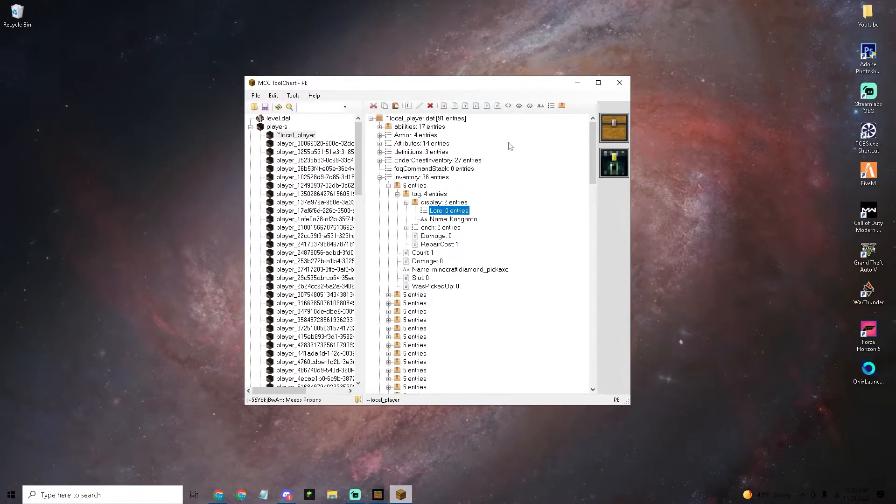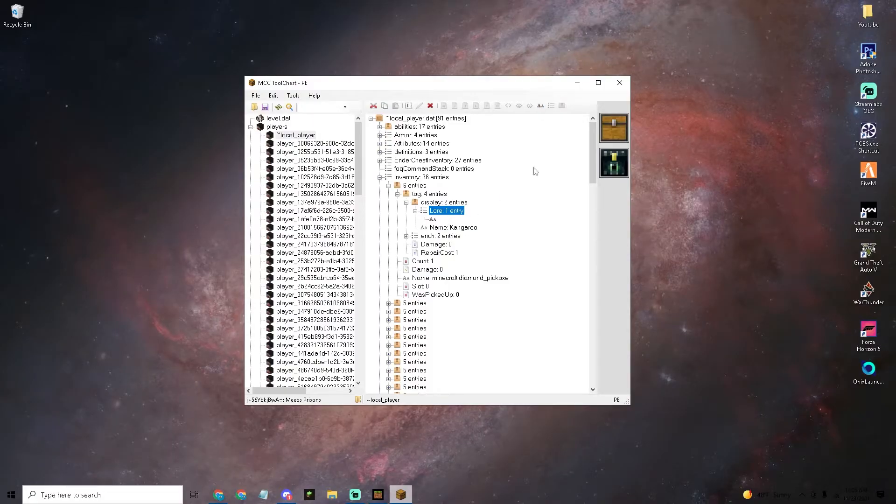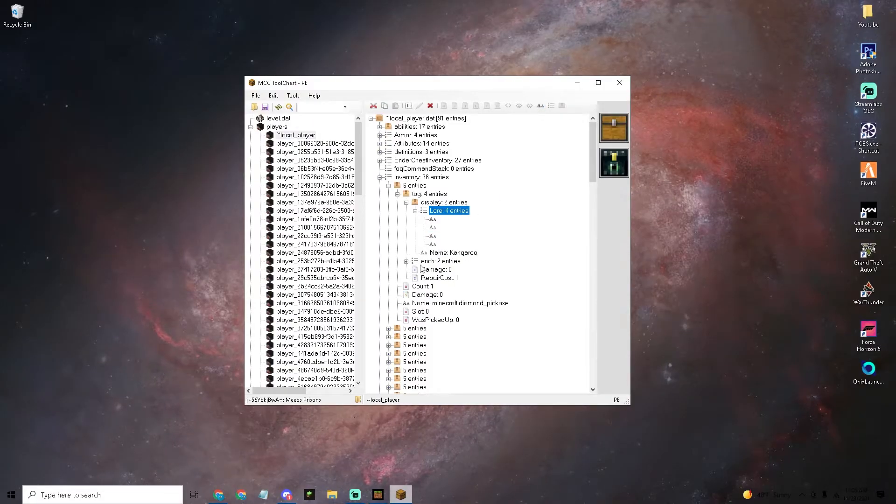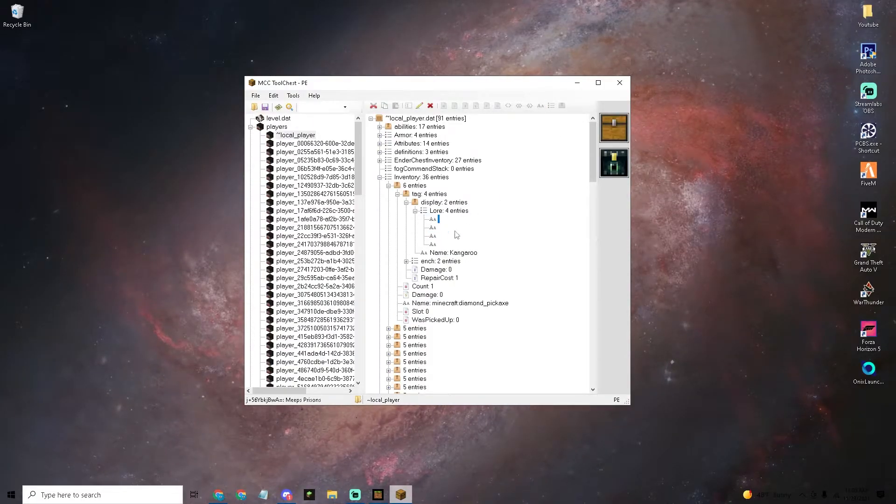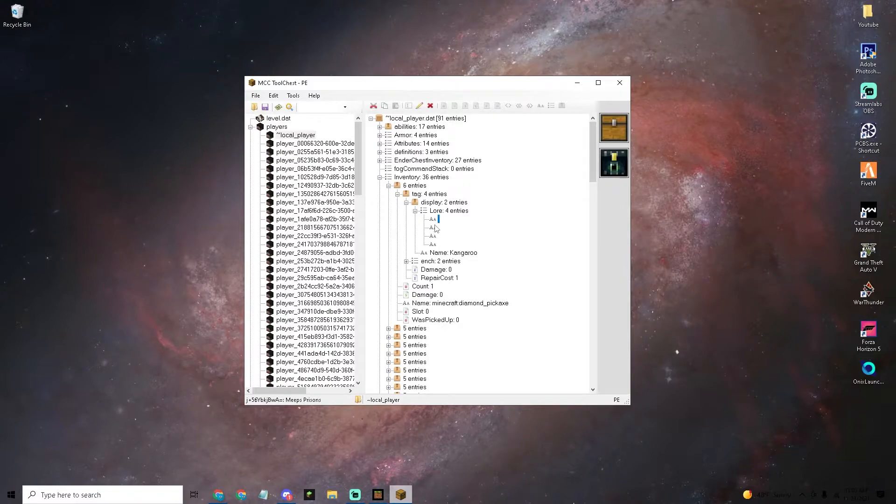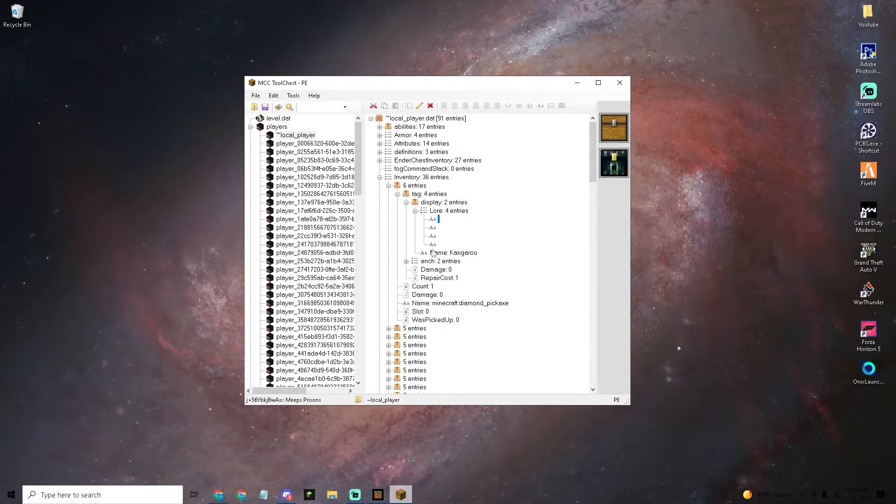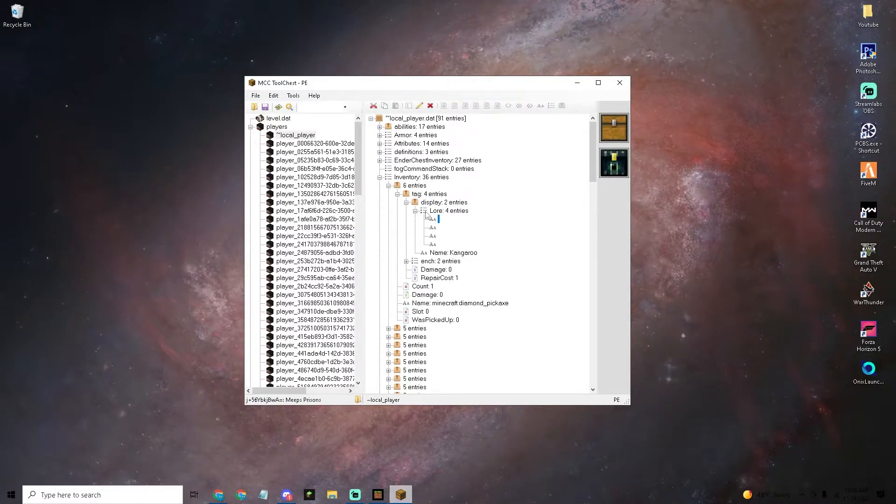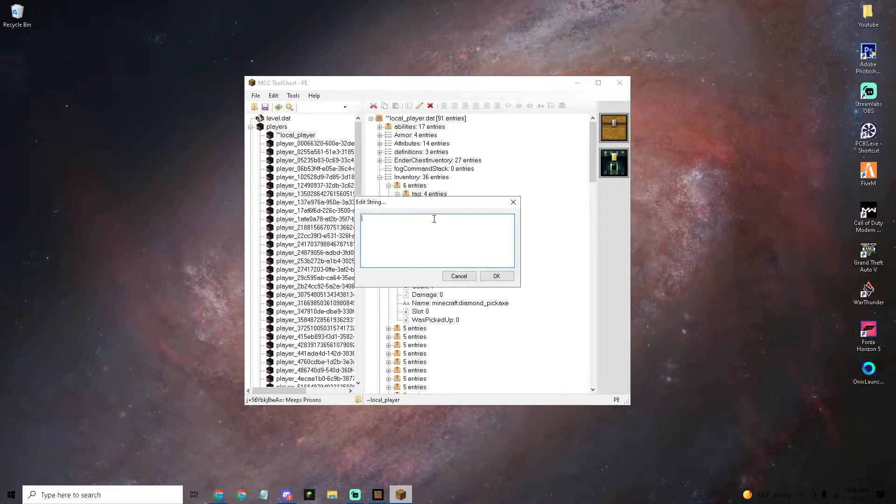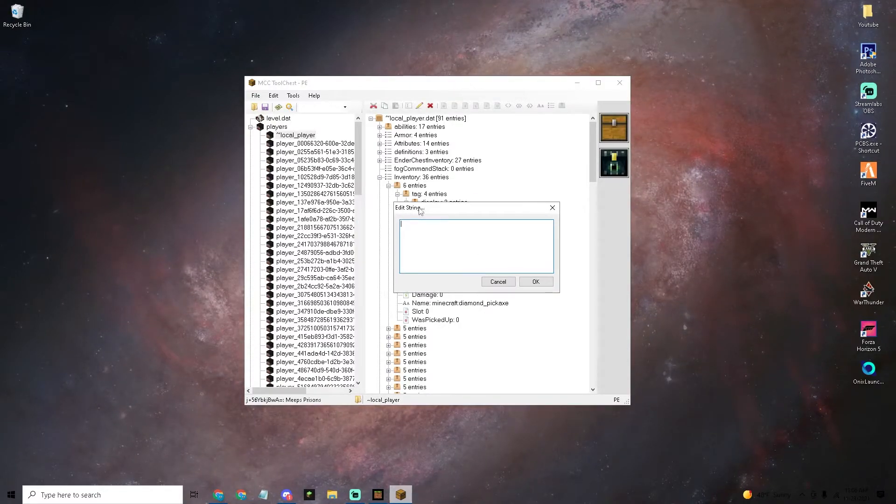Now what you want to do is click on the add string tag onto the lore. You can add as many of these that you want. These are just going to be where the text and stuff is going to be.